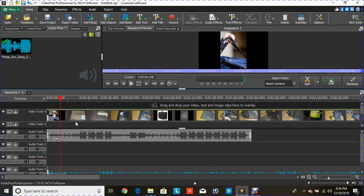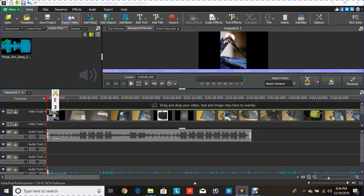Perfect! This is how you create your first video using VideoPad Professional. One more thing: before saving it, you should always make sure...